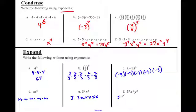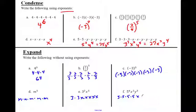So five to the fourth: five times five times five times five. I'm not going to put the dots — you can if you want. And then x, x, y, y, y. Now we're getting to some good stuff here, because now we're going to need to use that to get some rules.